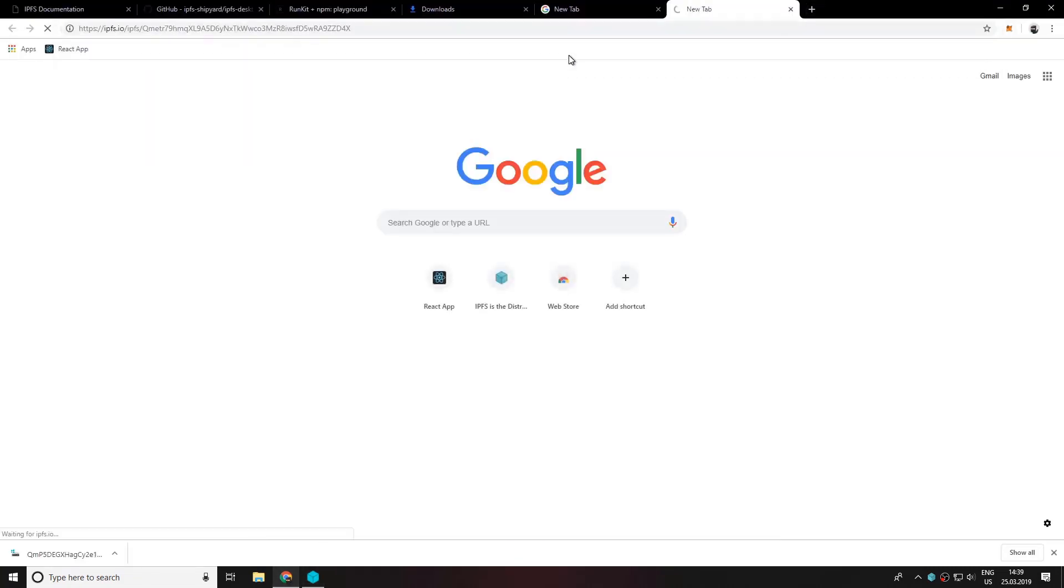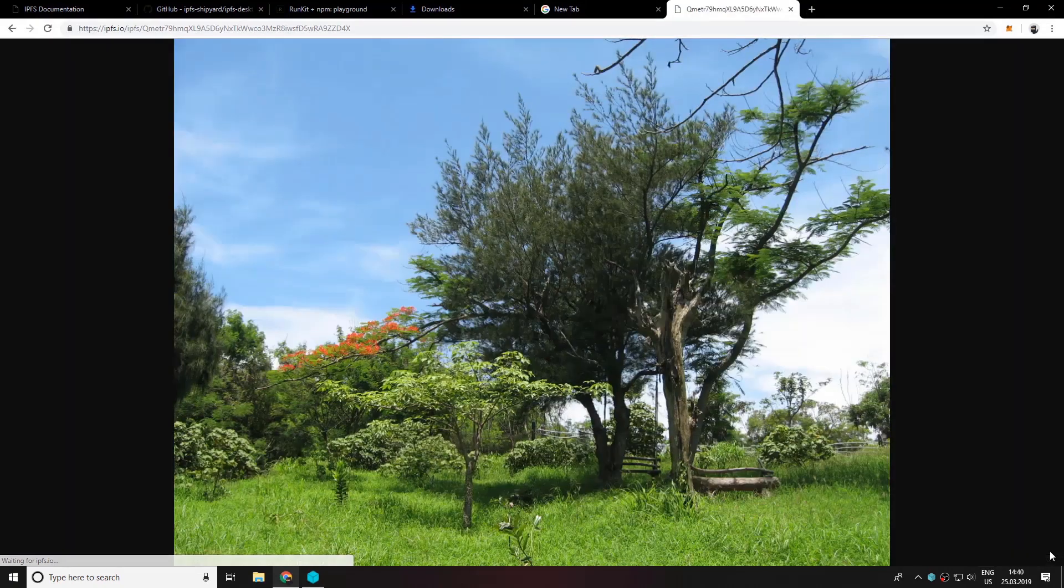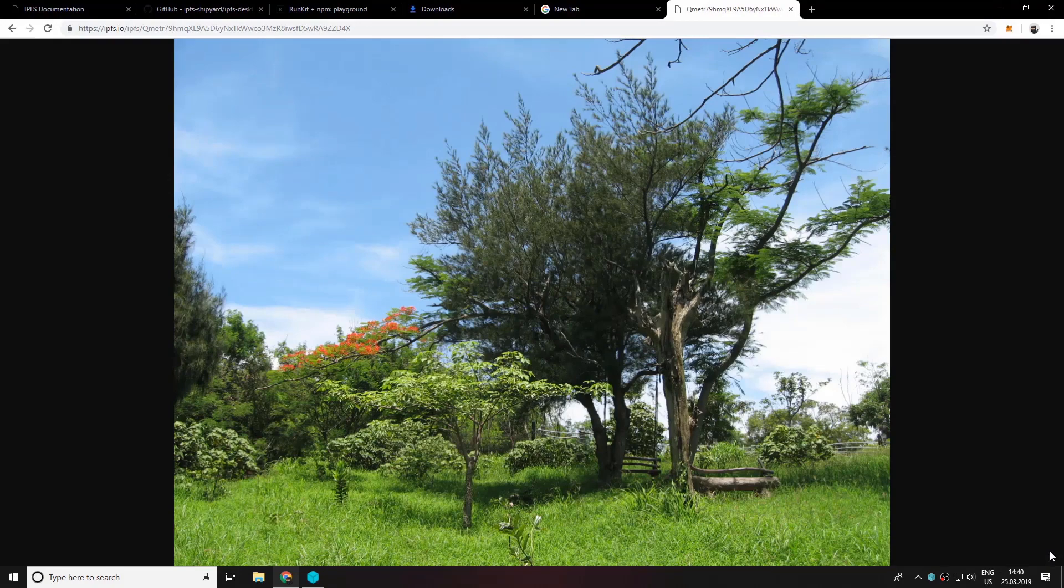So let's copy this and head over to the browser and see what we have. We're going to paste it. And there you have it. This is our picture that we have uploaded to the IPFS network.